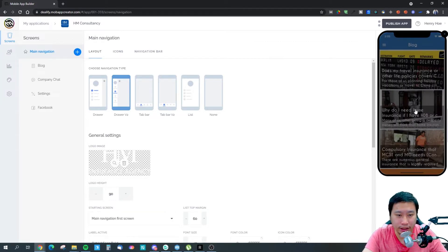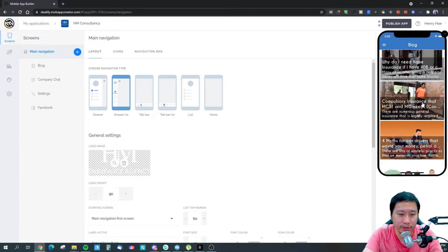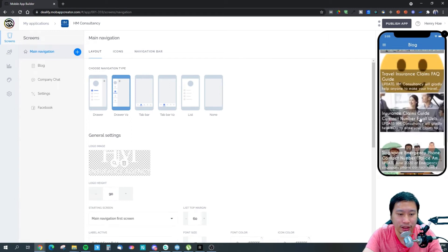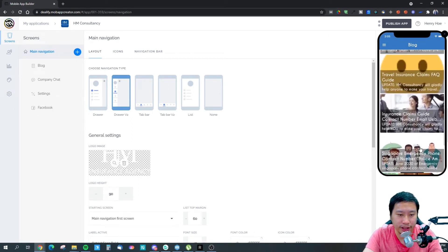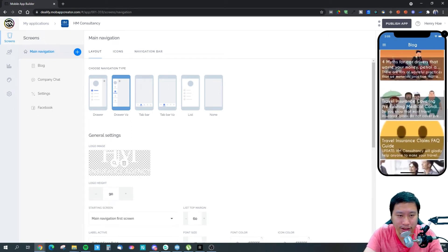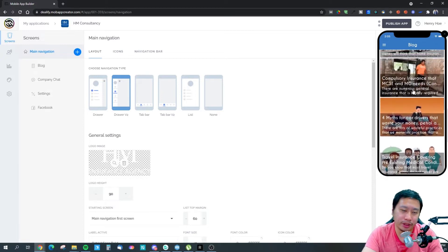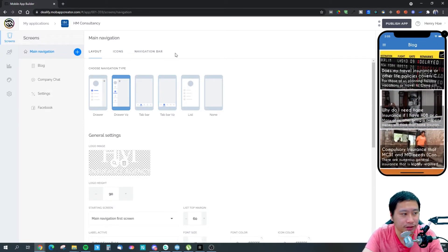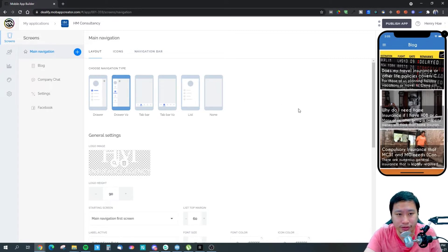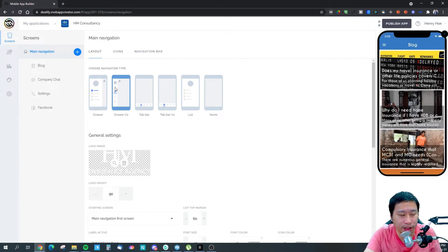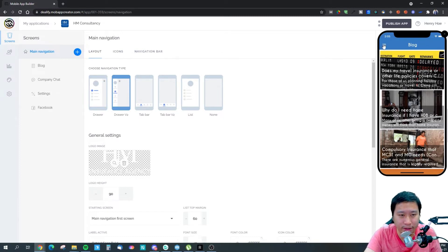You'll be able to scroll up and down — can you see that? So these are some of the blocks that are on my website already. The first thing is your main navigation, so how do you want to allow navigation. You can have what we call a drawer where there's a hamburger menu.